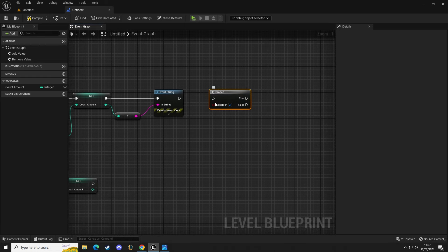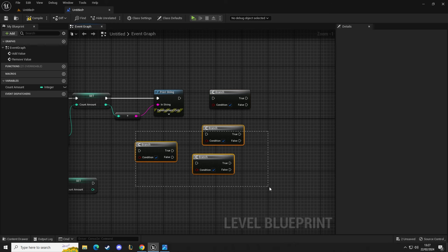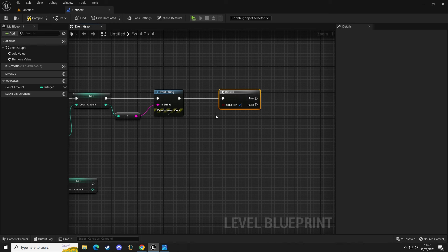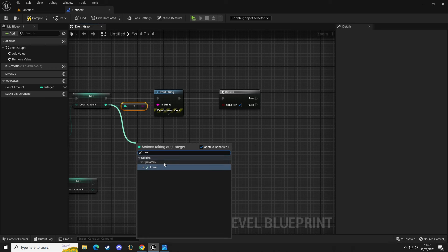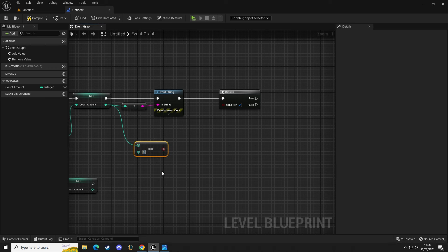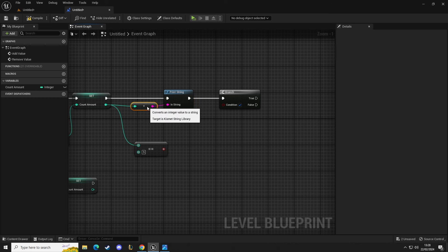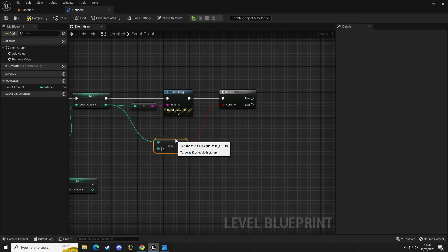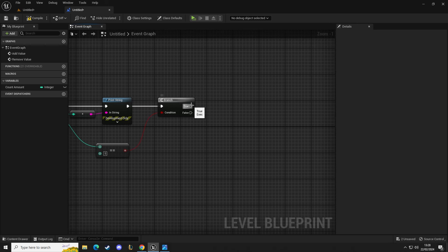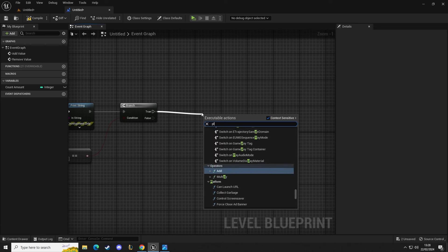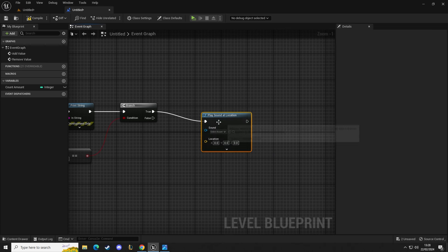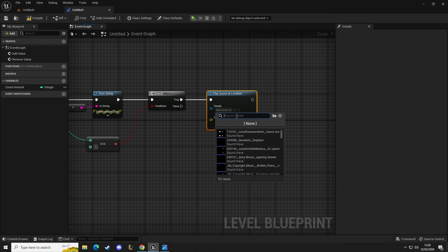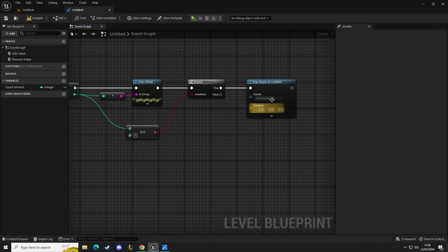To add a branch, hold B on the keyboard and left click — it will give you a branch node. We're going to place that in there. Out of our count amount we also want to get an 'equal' comparison and set it to five, because we have five spheres. We want it to be equal to five when all five are inside — this goes into the branch as our condition. Out of the true pin, let's add a play sound at location and use an 'unlock door' sound effect.